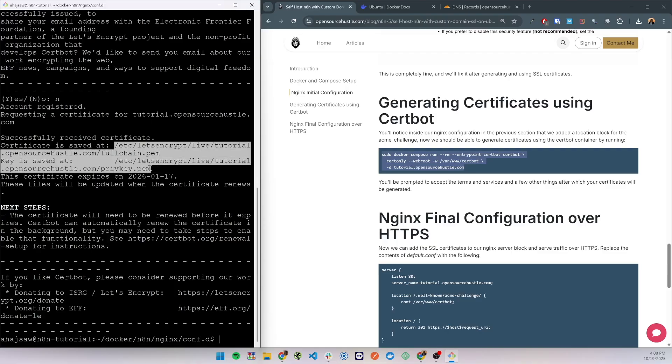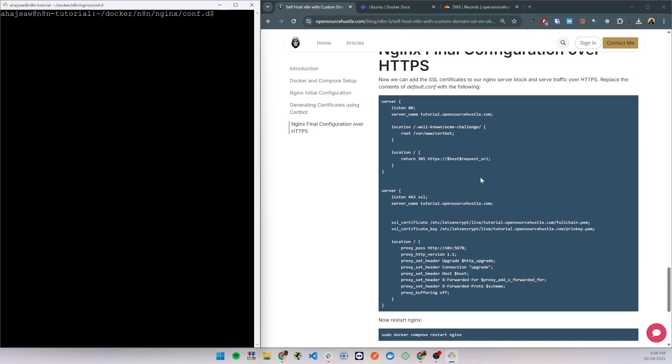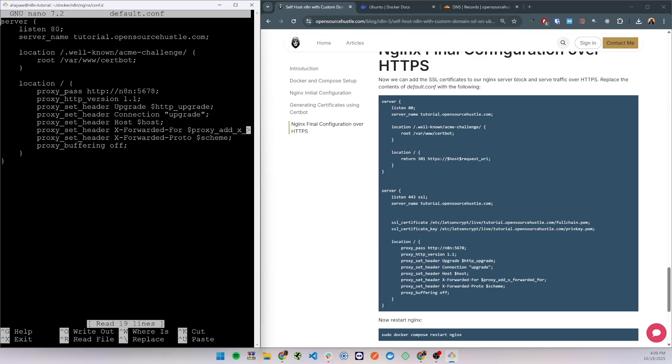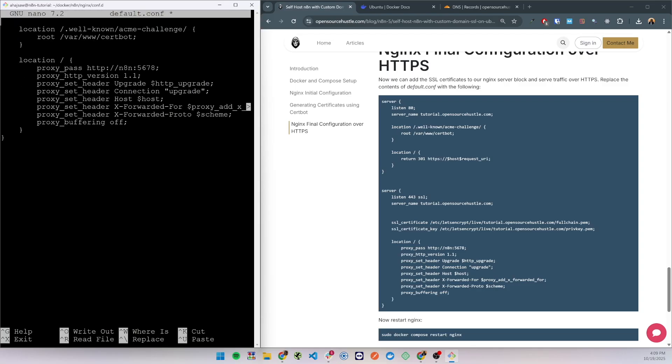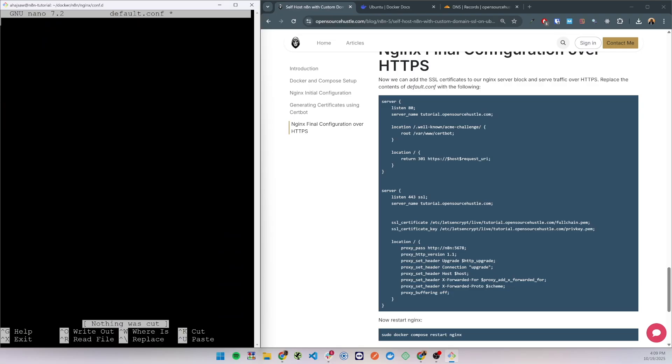So now we can update the nginx configuration to serve traffic over HTTPS. So in the same directory, let's sudo nano default.conf and I'm gonna click ctrl K to delete all the lines and I'm going to paste the new configuration.